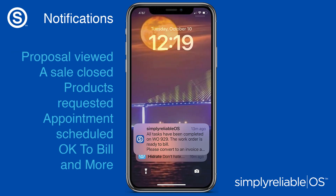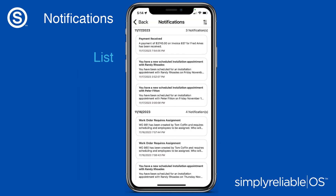Simply Reliable OS keeps you informed. Notifications let you know when important things happen — a prospect views your proposal, the products you need for a job arrive, or a work order is complete and ready to bill, are just a few of the included notifications.